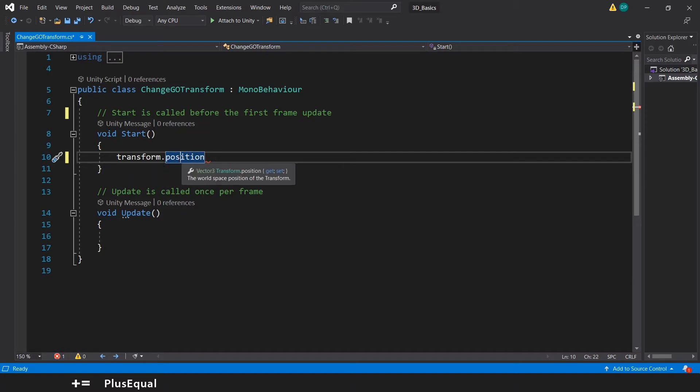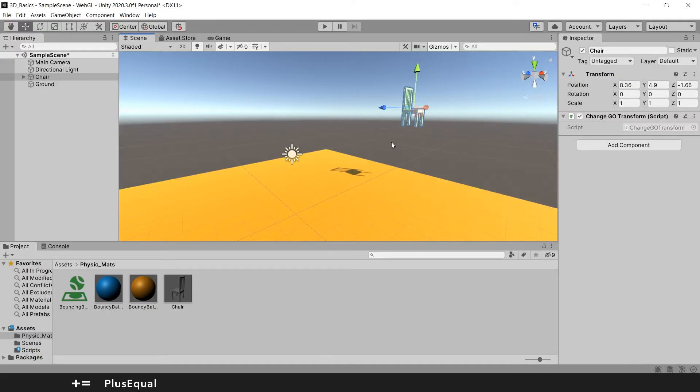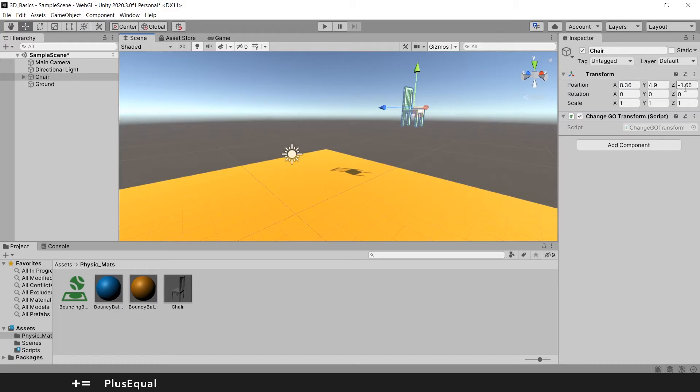If we put our mouse over in this Position here, we can see a Vector3 here. The World Space Position of the Transform. If we go to Unity again, we can see that the Position have 3 values. In a certain way, that is what Vector3 is, is something that stores 3 values. And so if we put equal, that means let's assign a new Position to our Object.